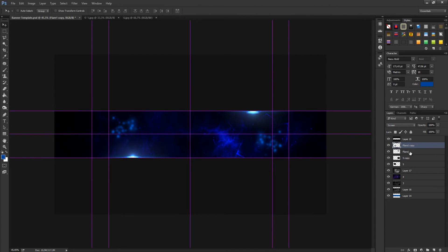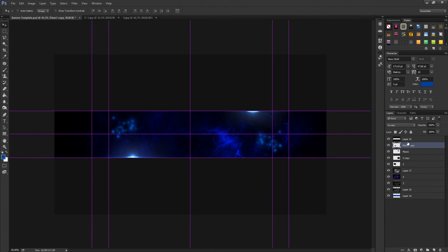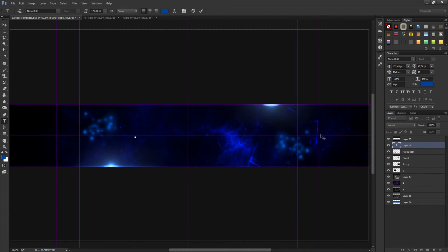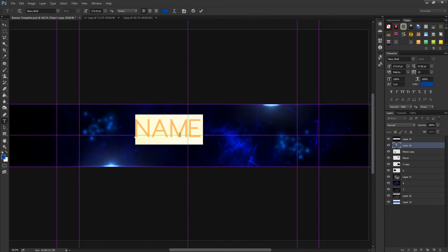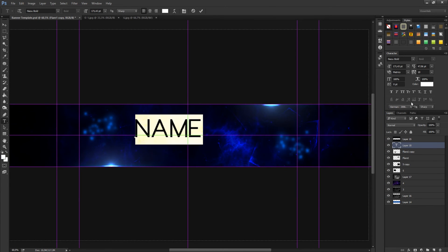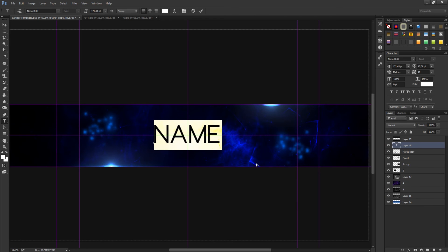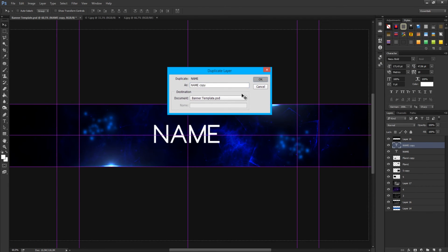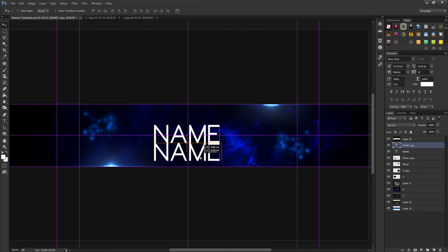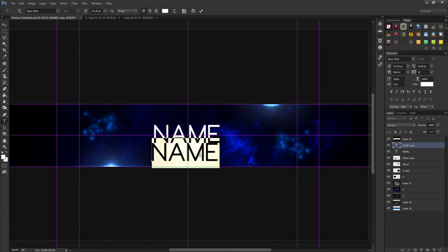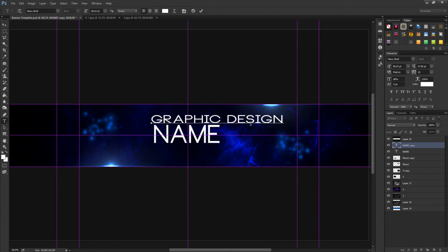Now we come to the text. Go to T and write your text. I'll just do an example. Let's go for white and get it in the middle. Then duplicate the layer, get it up and down, and change it to graphics, graphic designs.